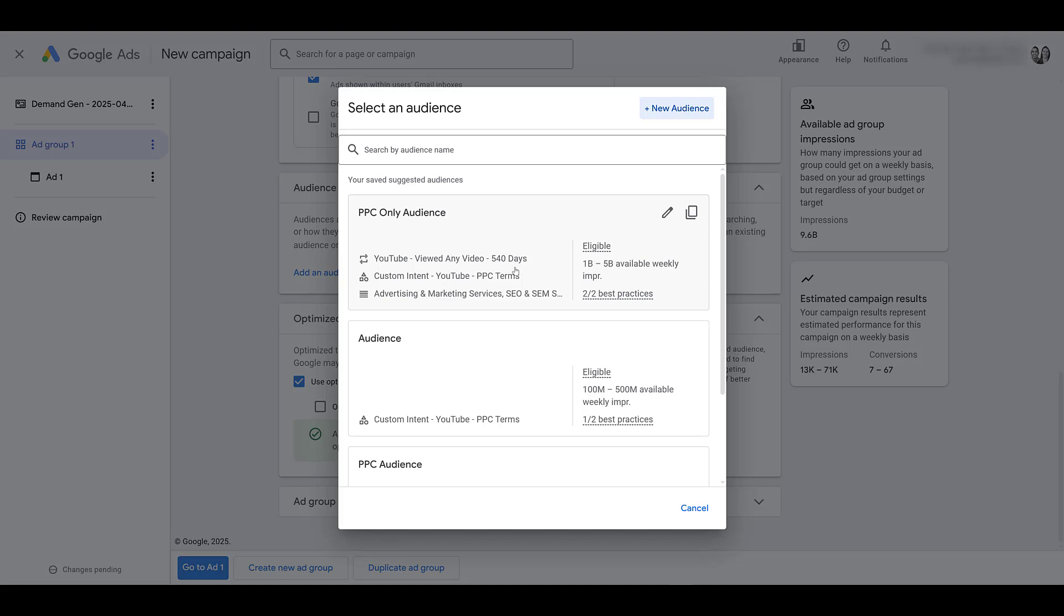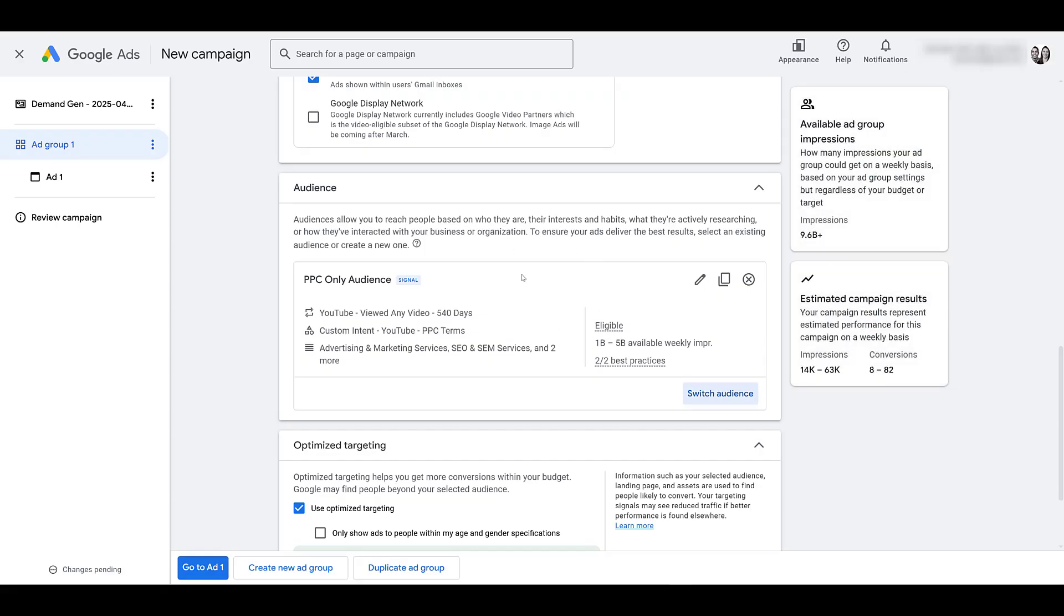So we've created an audience off of channel subscribers, and we use it as an exclusion in our audience that we're building. Because if the goal of this campaign is to get more YouTube subscribers, I want to make sure my YouTube subscribers aren't seeing these ads. I want to get new subscribers. I can create a different campaign to remarket in front of my current subscribers.